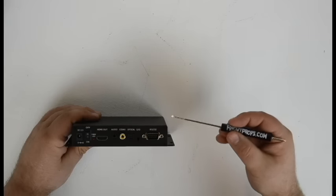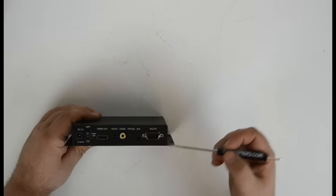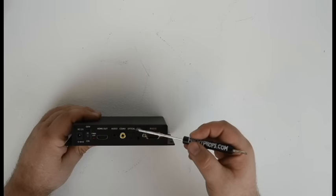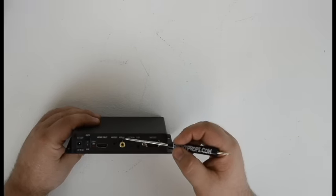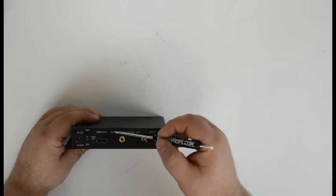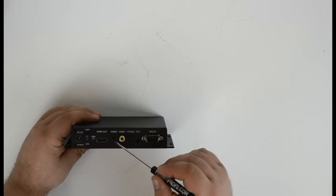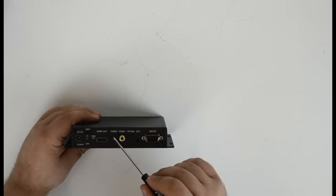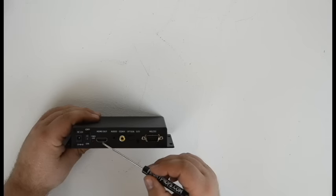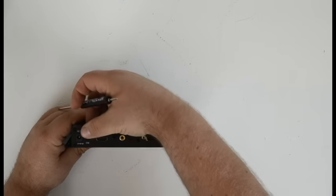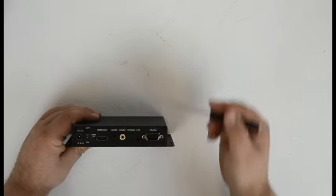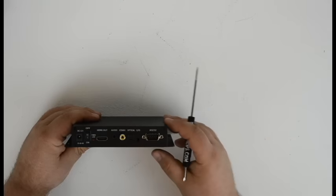On the back of the player you'll see a VGA out, optical audio out, coaxial video out, eighth-inch stereo audio out, and your HDMI out, as well as the on and off button and your power in.